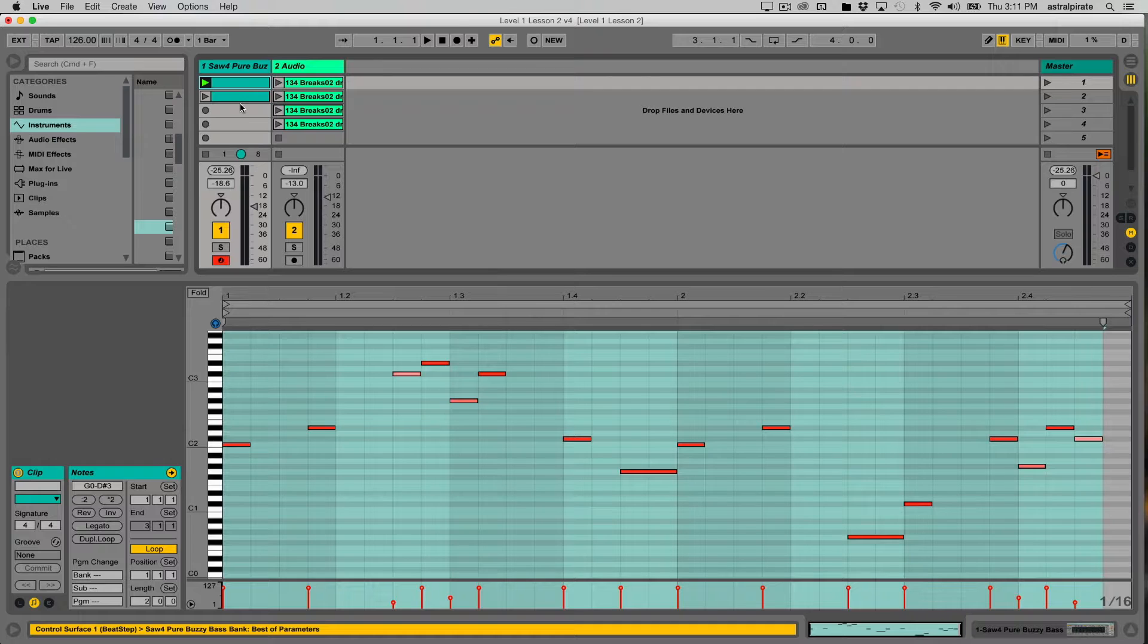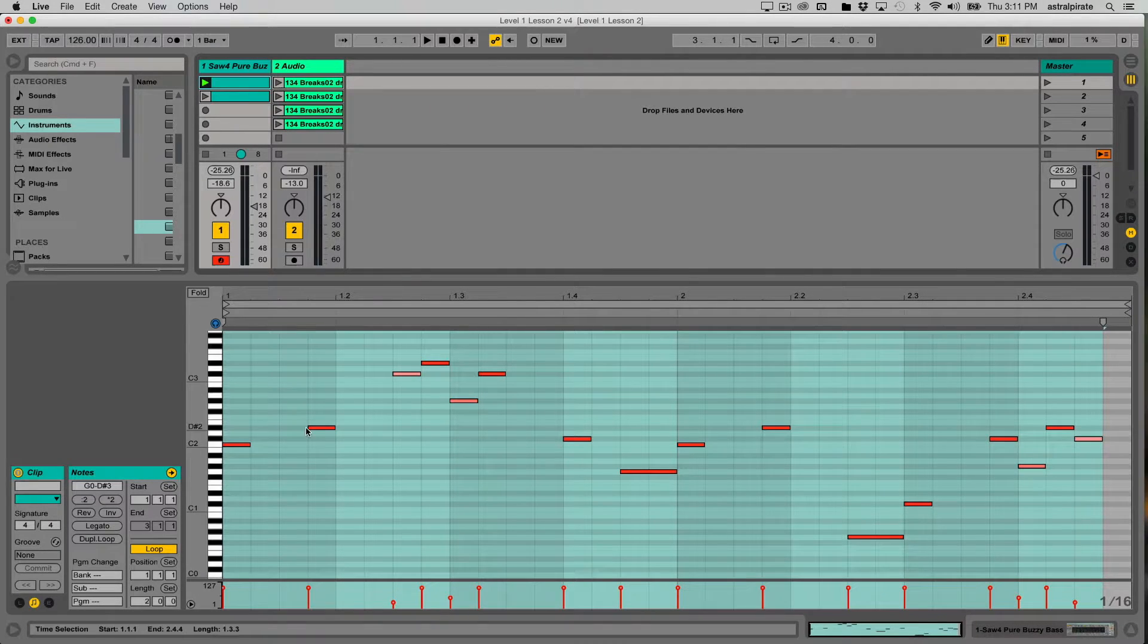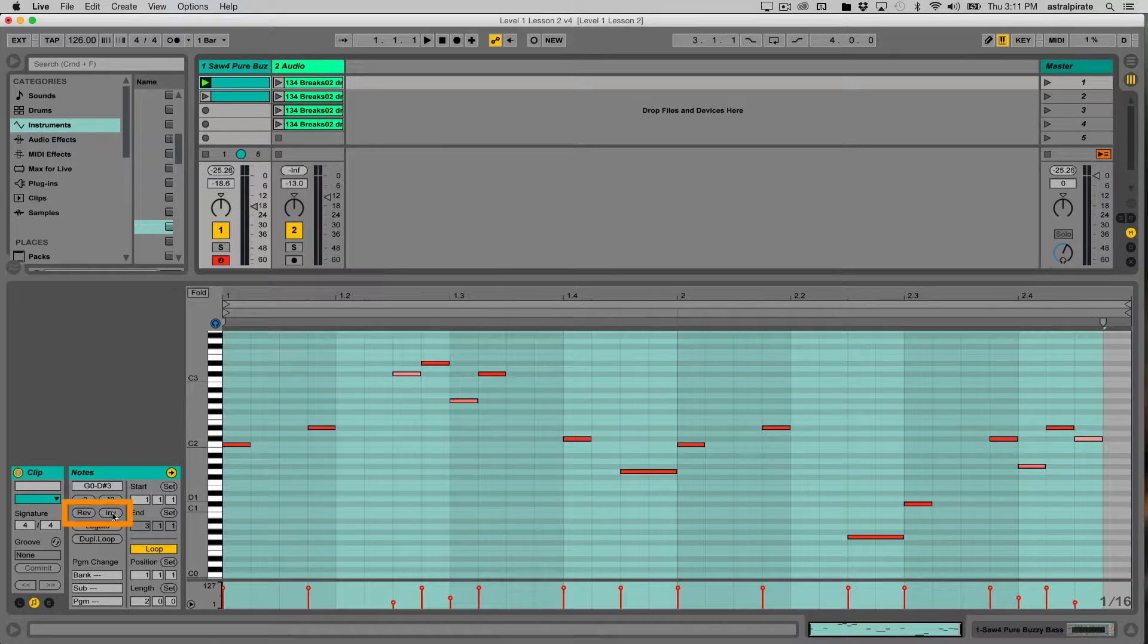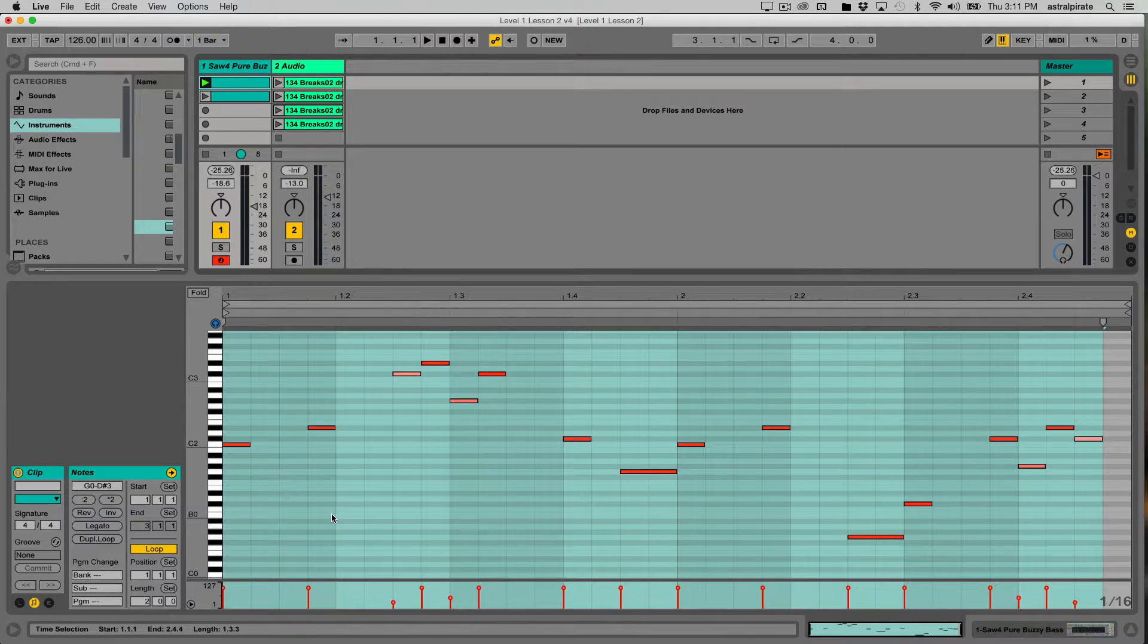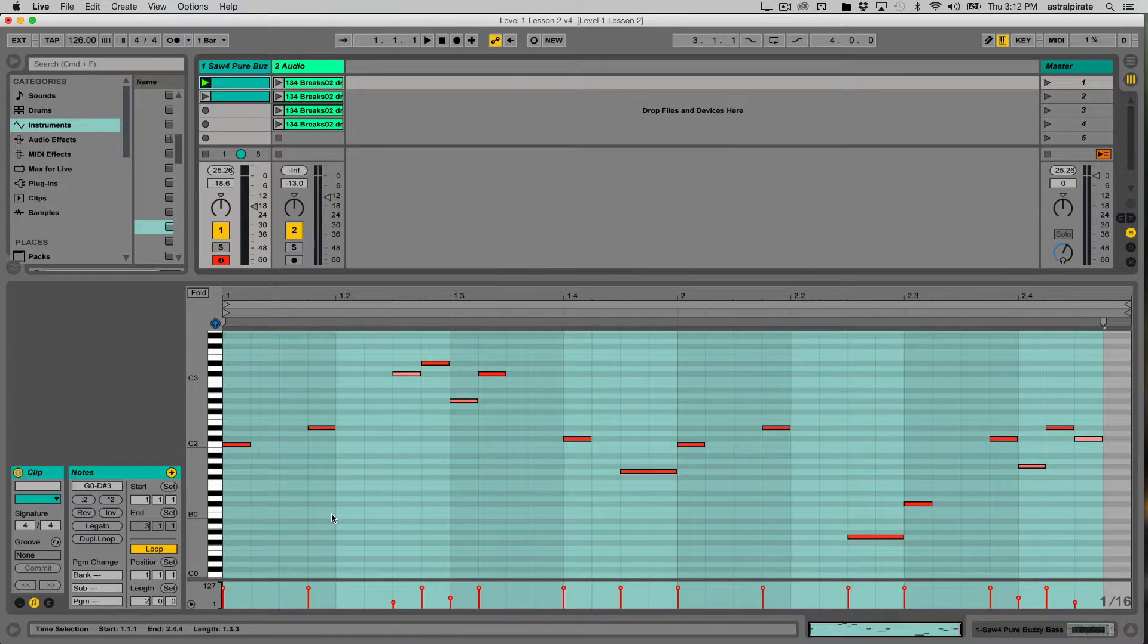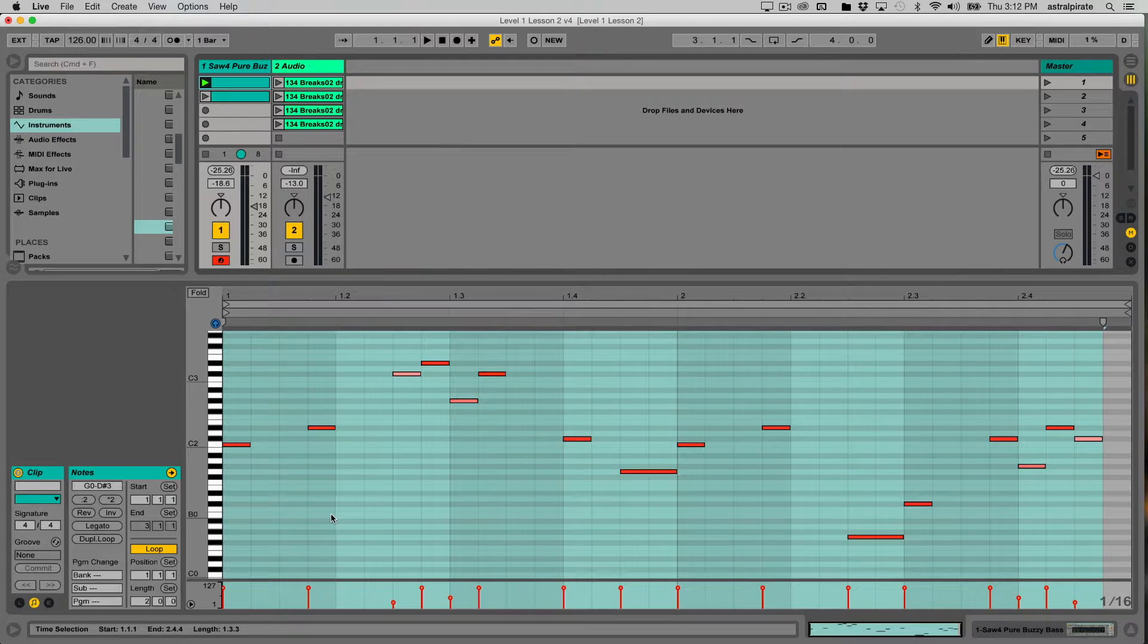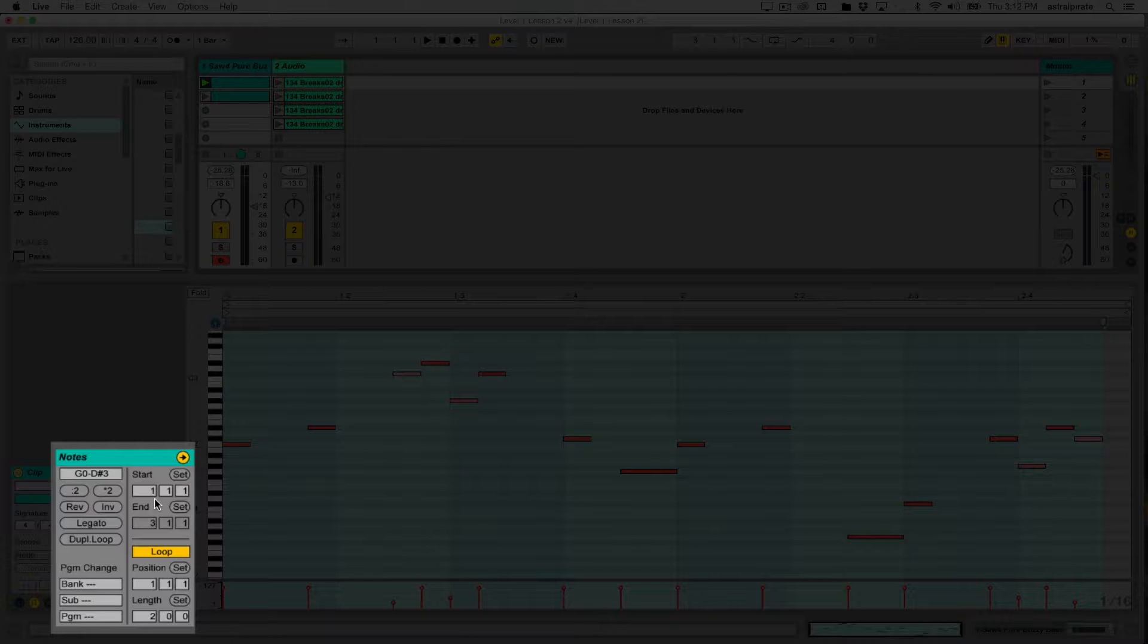Other things that are different with MIDI clips: we have the ability to reverse or invert individual notes. We can manipulate individual notes, whereas in an audio clip you can't necessarily do that—although we'll see once we dive more into warping, there are ways around that.